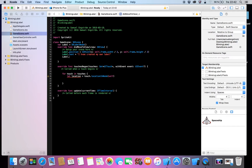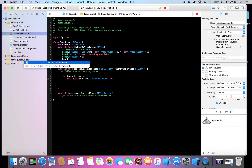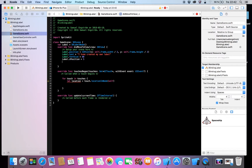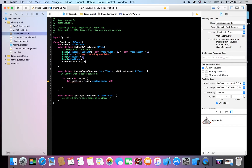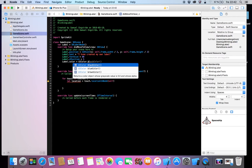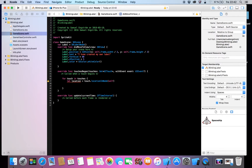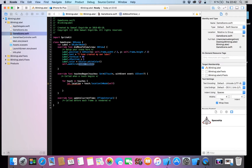And then we can make label dot fontSize equals to 80 — that's too big actually, but yeah. Label dot zPosition equals to 5, and label dot color — here you can choose the color — equals to UIColor dot white. And then self dot addChild label.